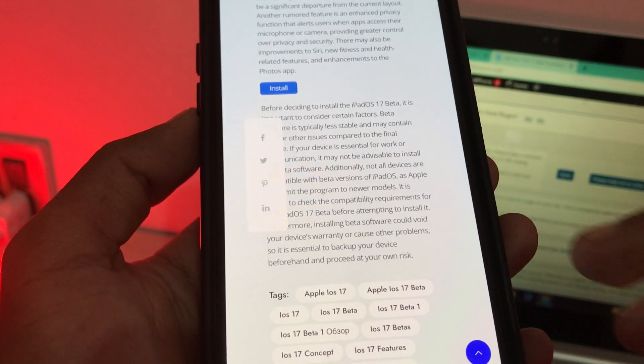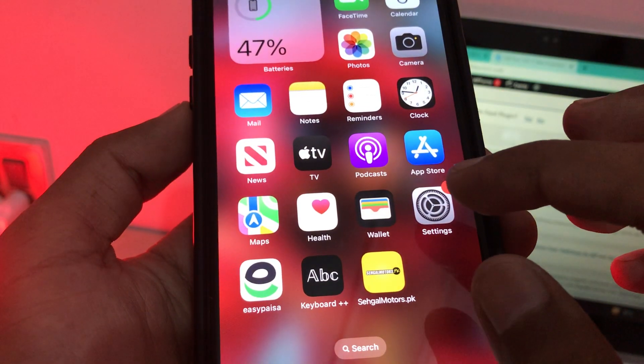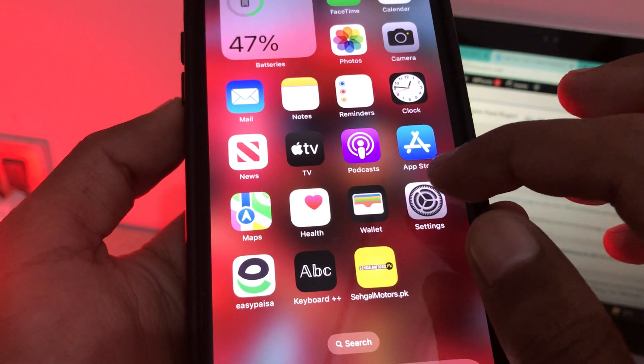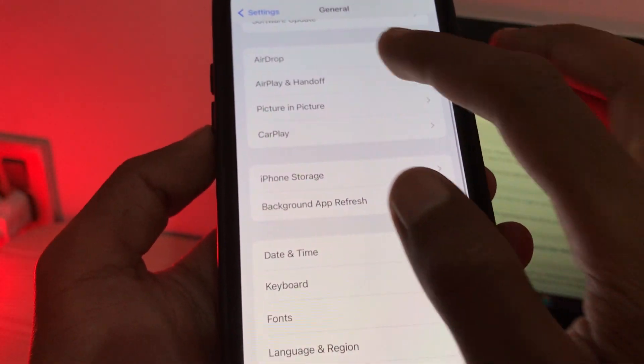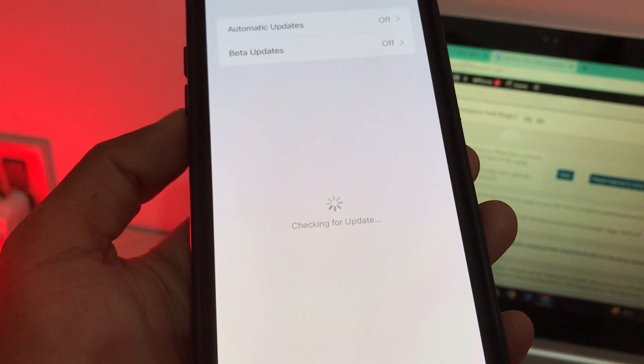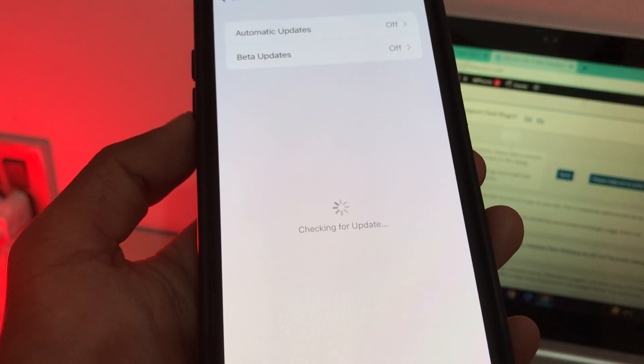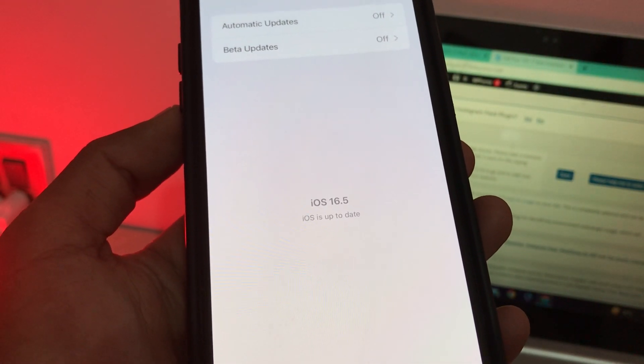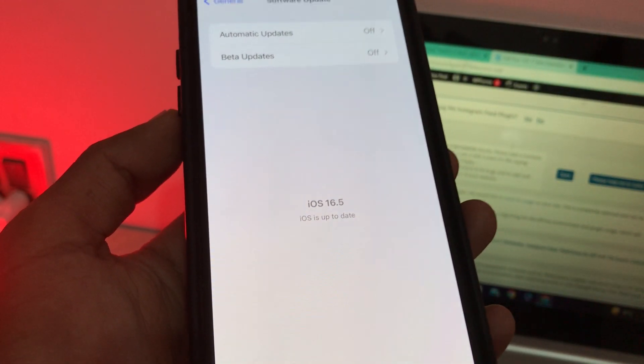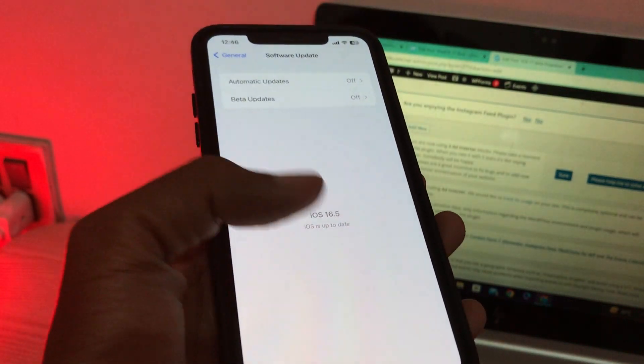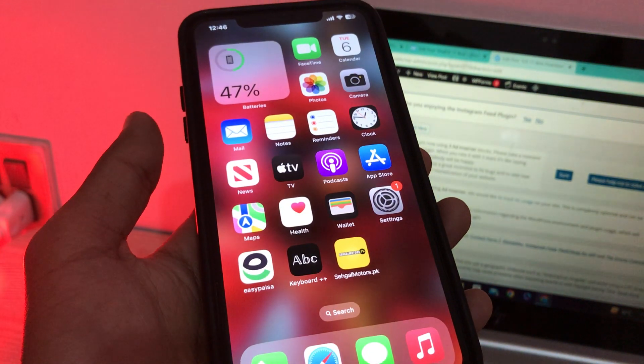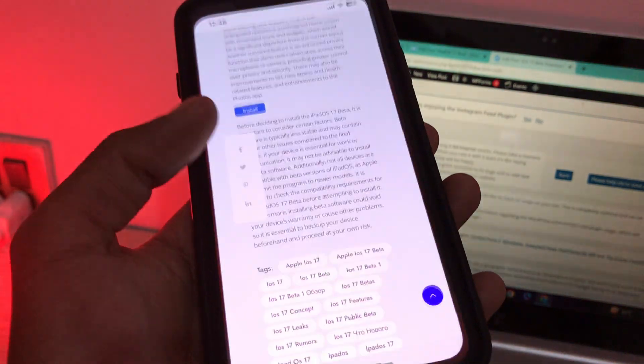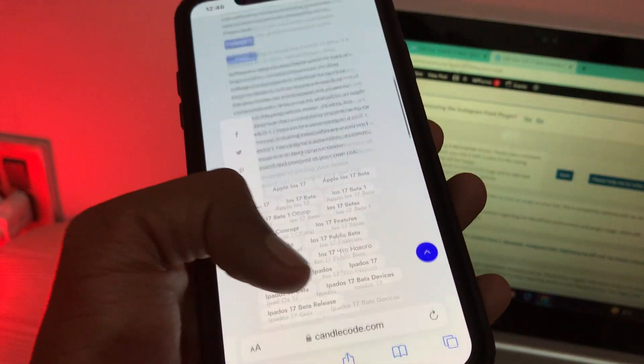So once you have installed the beta profile, then go to iPhone settings and go back to software updates section. Here you will see iPad 17 beta and you can simply download and install it. So the method is the same, you can simply go to Candle Code website and you can just install.